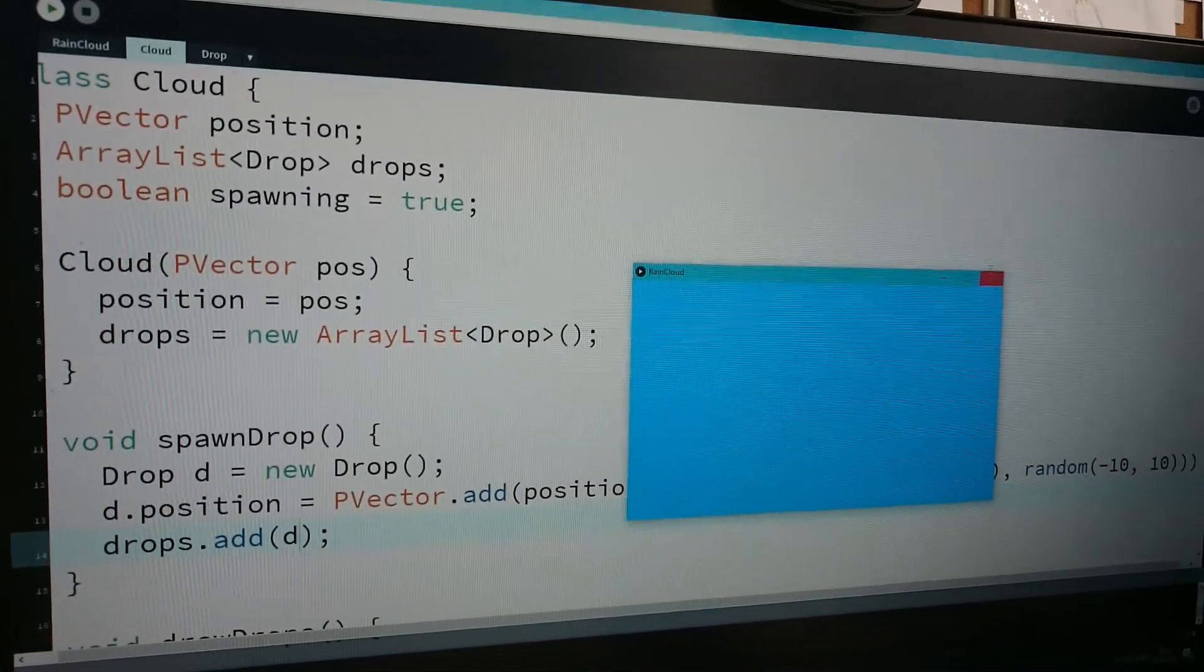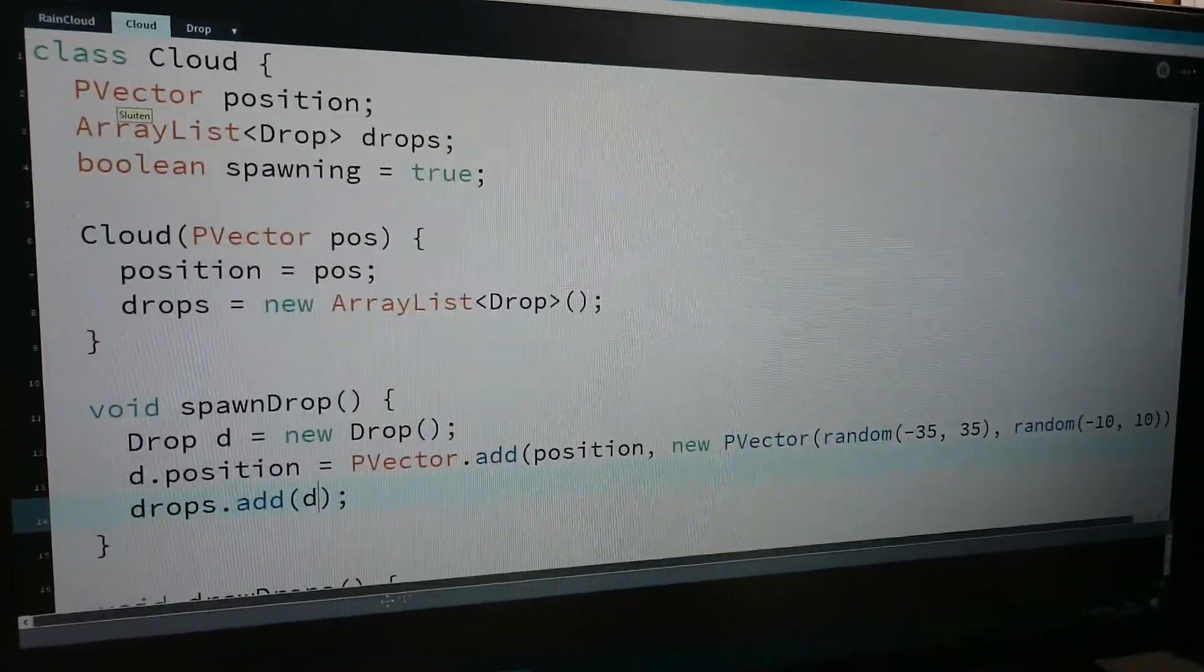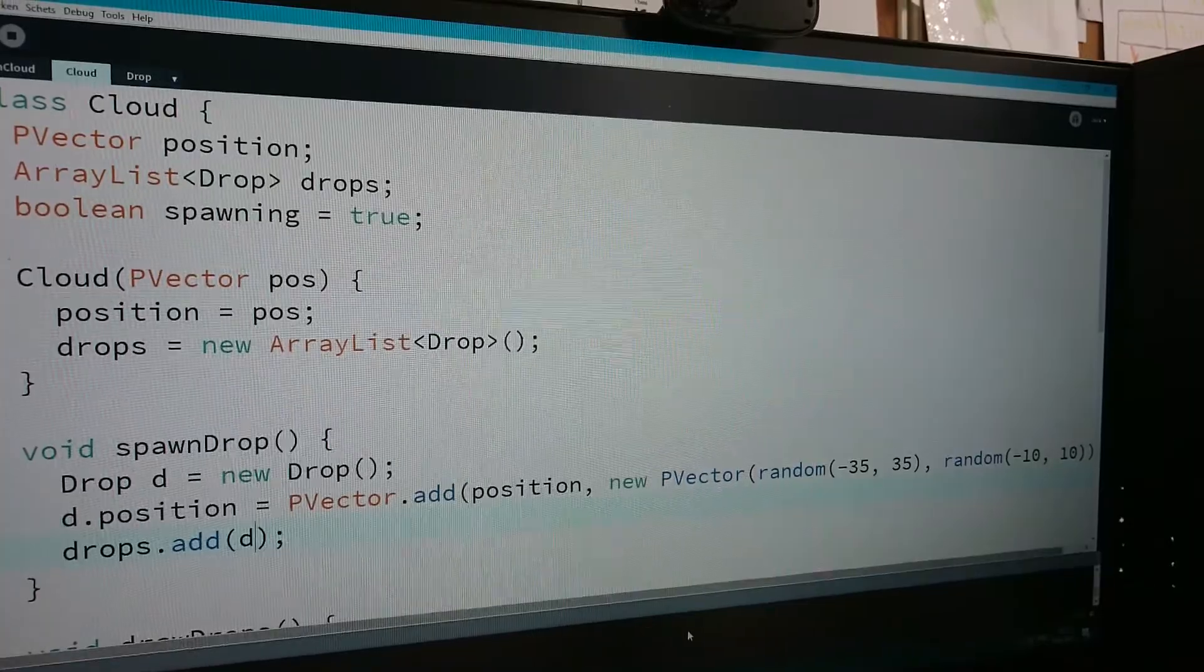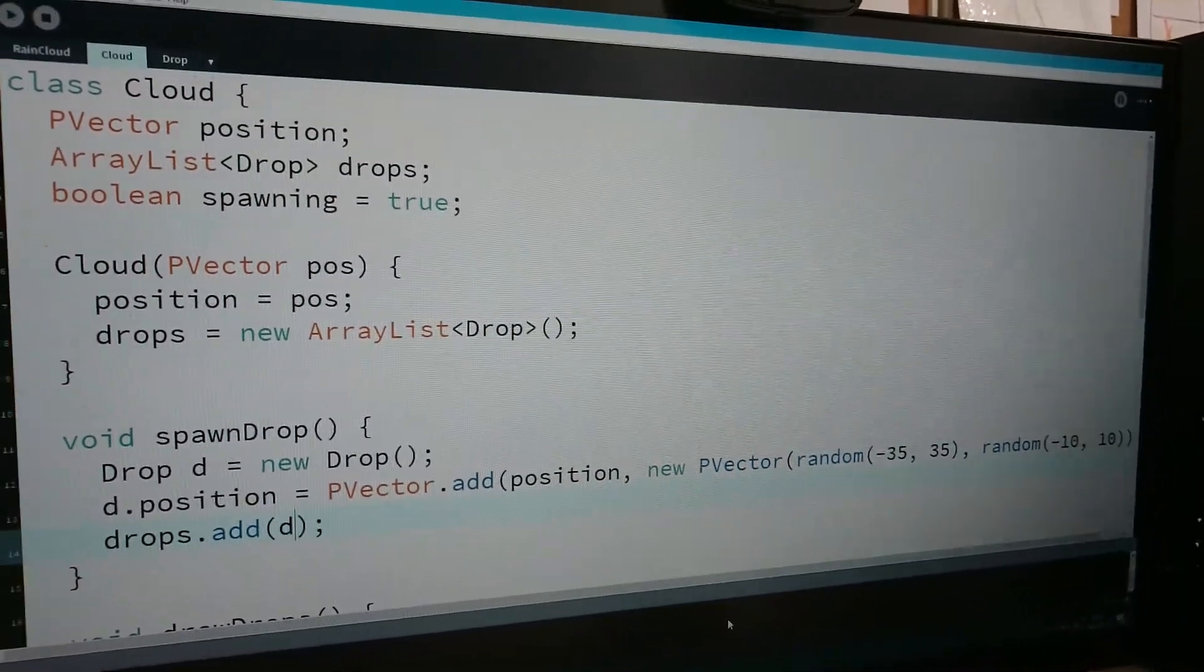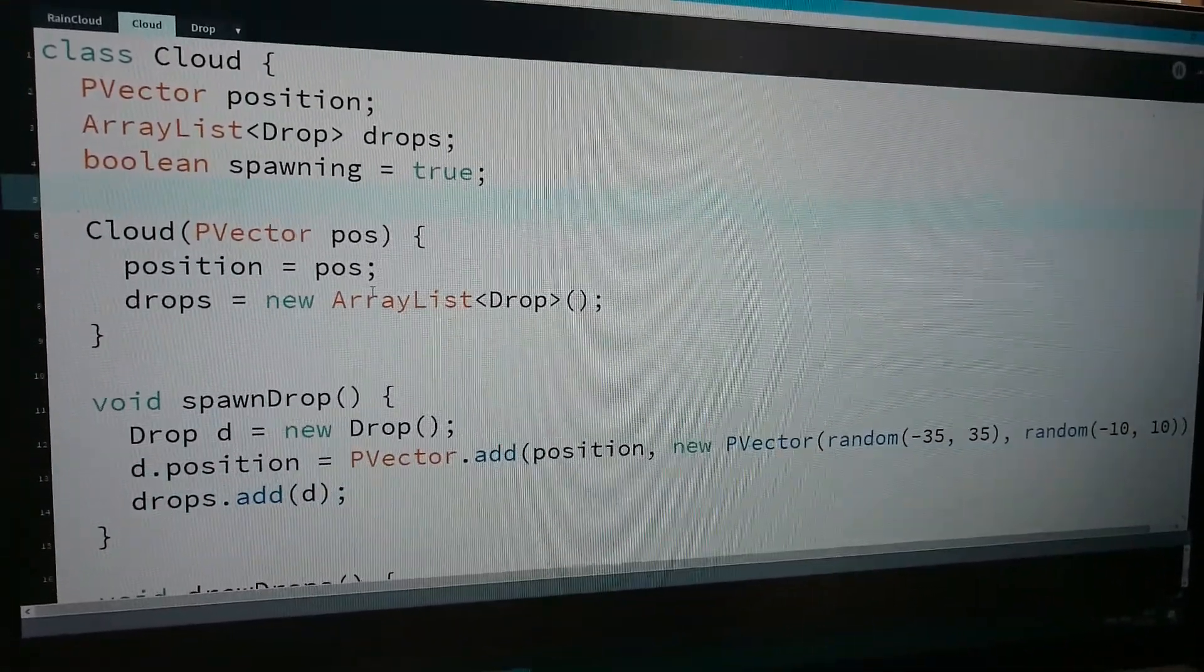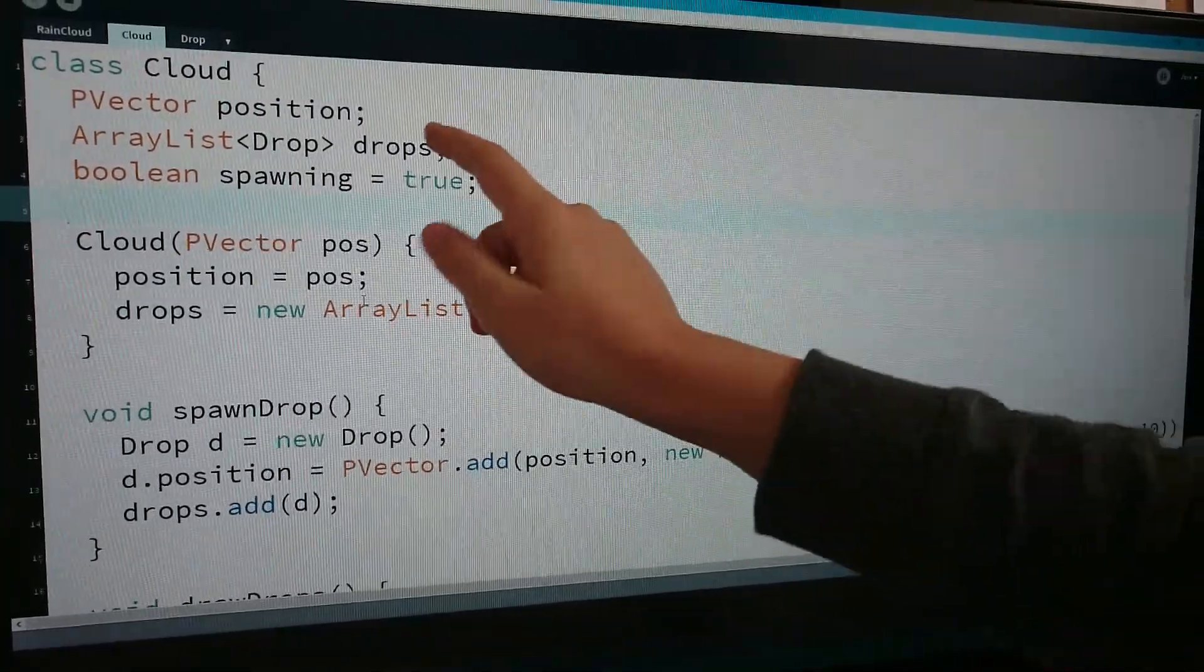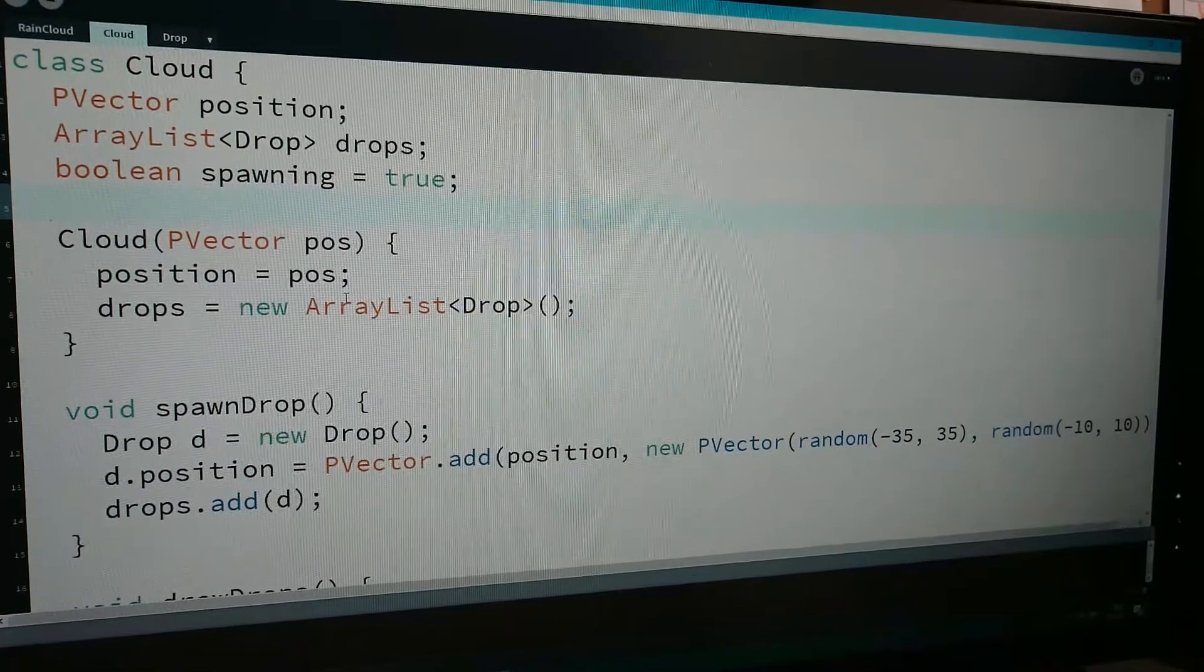Okay, so I'm working on the cloud class. Now I made a cloud class. This time I'm not using an array but an array list. You might say what's the difference?